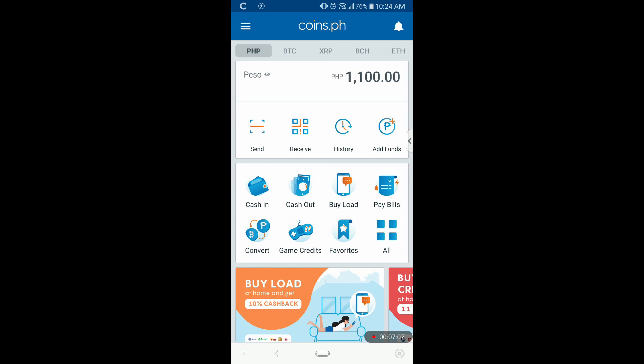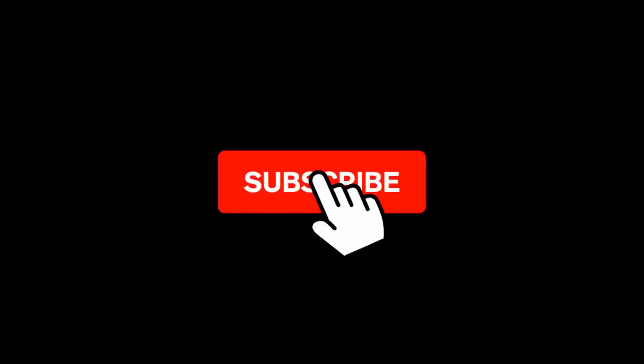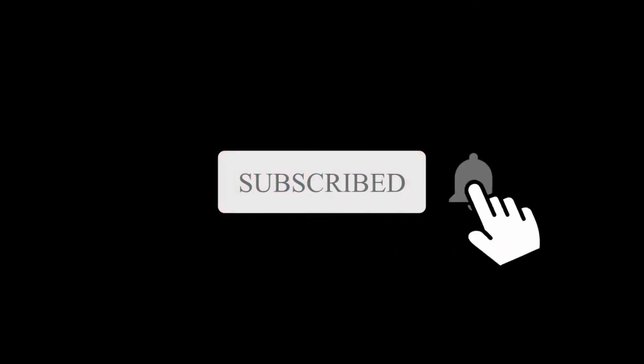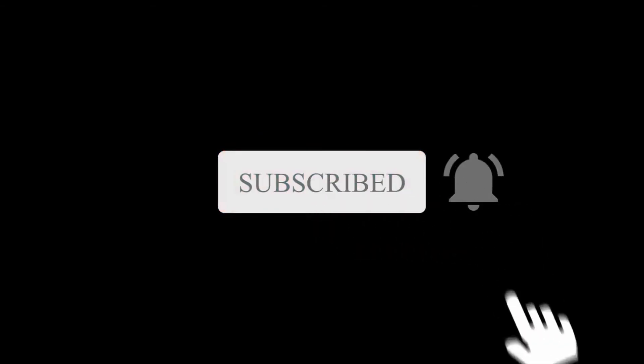So that's it guys. If you have questions, feel free to comment below and I'll do my best to answer. If you like this video, please click the like button and hit Subscribe and the notification bell to get updated on my latest videos. So that's all, goodbye.